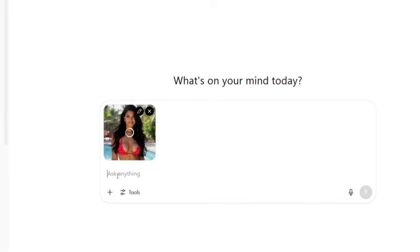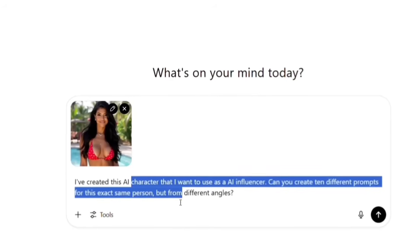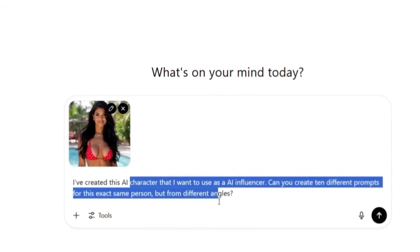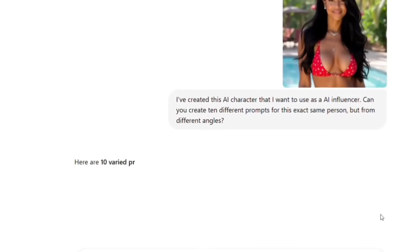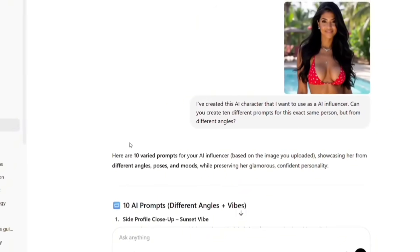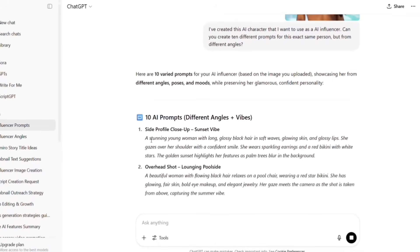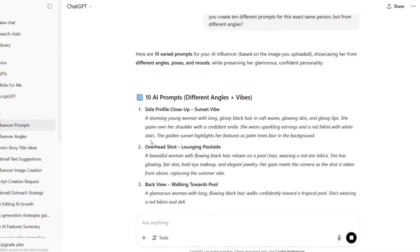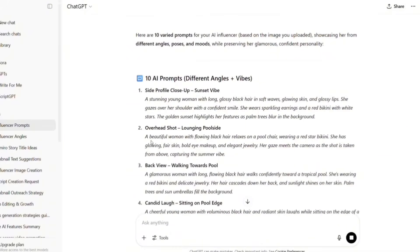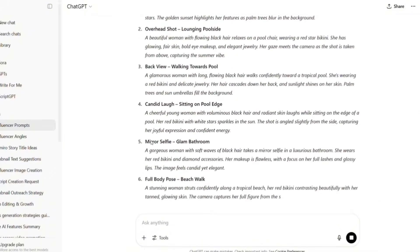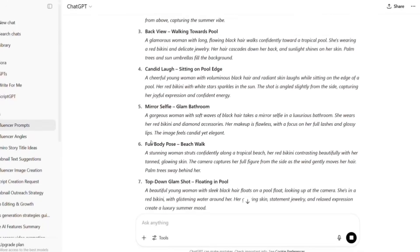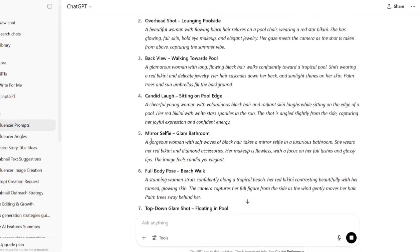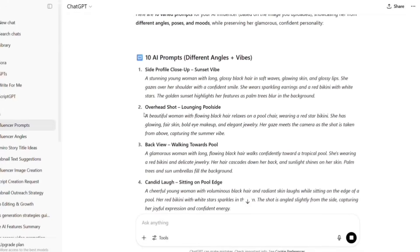Here's what your prompt to ChatGPT should look like. I've created this AI character that I want to use as an AI Influencer. Can you create 10 different prompts for this exact same person, but from different angles? ChatGPT will then give you 10 detailed prompts that you can copy and use in Picasso. These prompts will be specifically tailored to your character, making it much easier to generate consistent images from different angles.